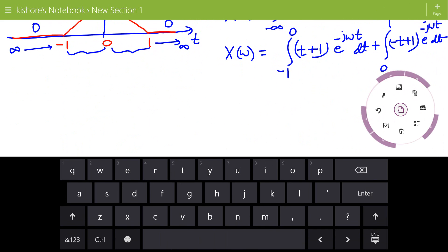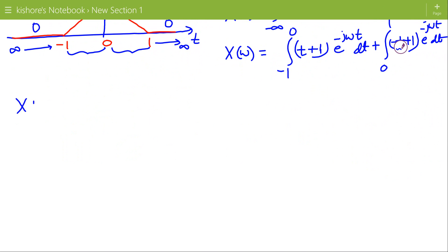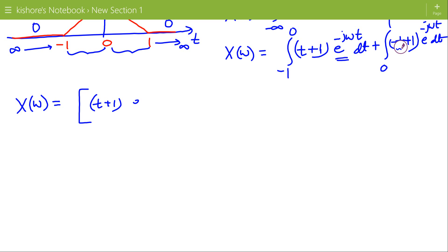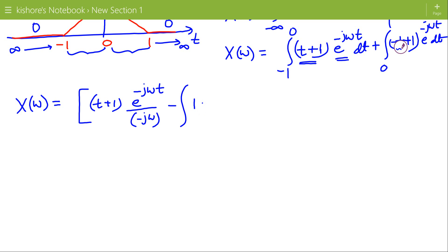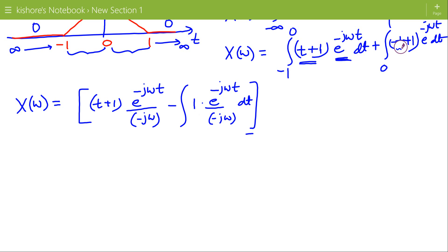Now we will solve this integration using integration by parts. For the first part, the first function is (t plus 1) multiplied by the integral of the second function, which is e to the power minus j omega t, giving e to the power minus j omega t divided by minus j omega. Minus the integral of the derivative of the first function, which is 1, times e to the power minus j omega t divided by minus j omega. The limits are minus 1 to 0.